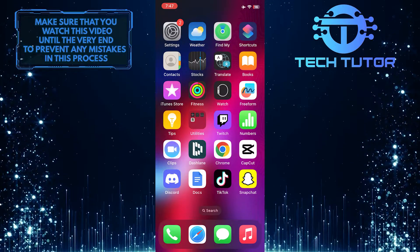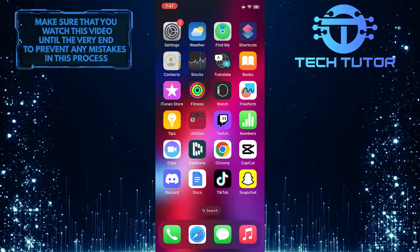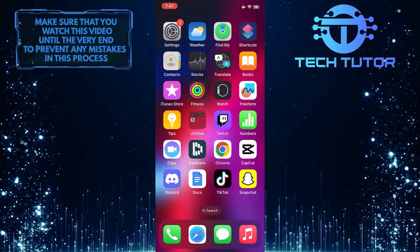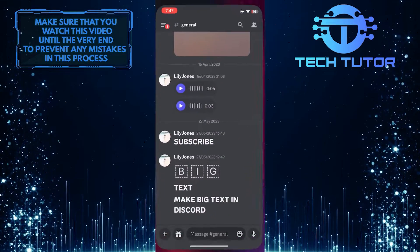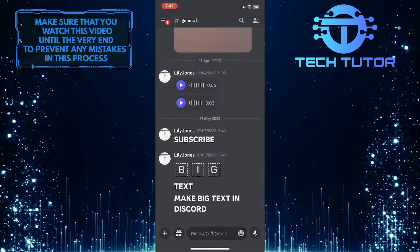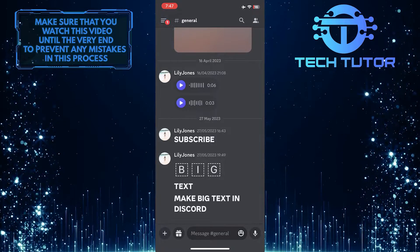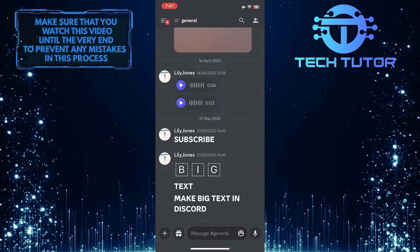With just a few simple steps, you can easily switch between different icons available within the app. To get started, open up the Discord app and then tap on these three lines at the top left corner of the screen.